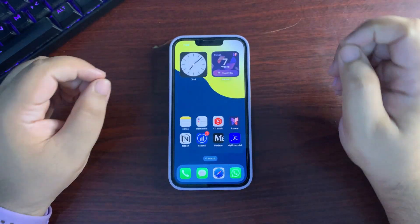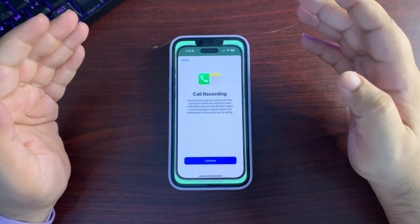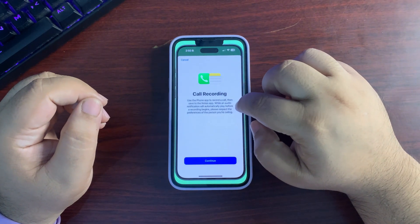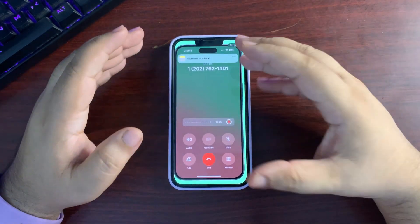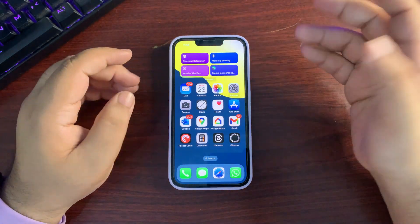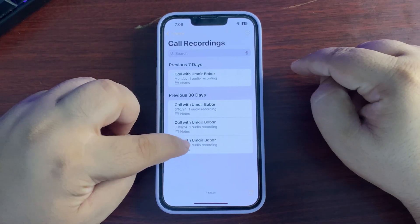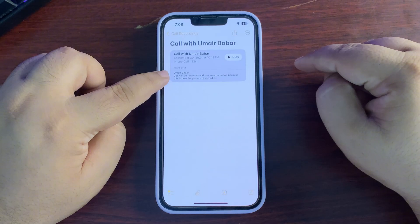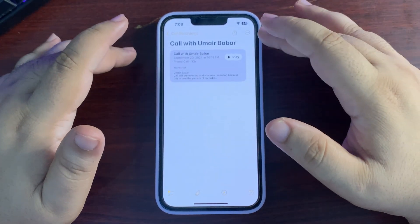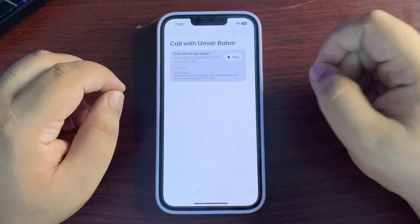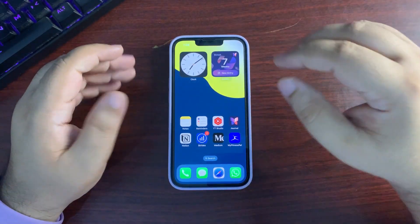Starting with features available for every iPhone: the first one is call recording. You can now record your calls — there will be a recording icon at the top of the screen. Recorded calls are saved in the Notes app, and you can also view transcriptions. This feature has been on Android for years and it can be a game-changing feature for many people.